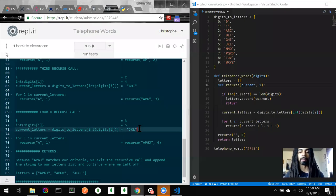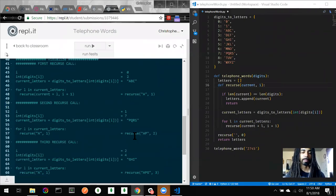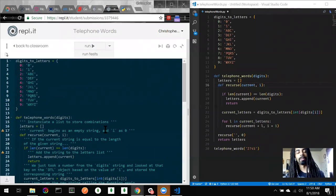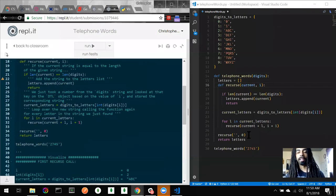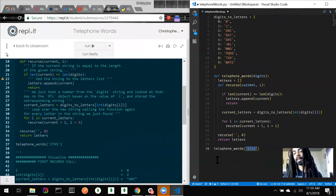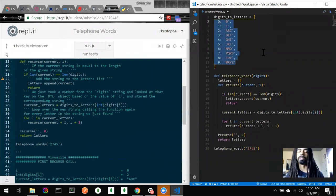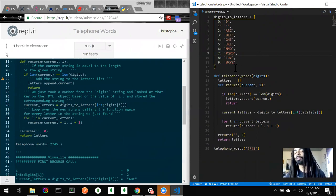The objective is to take in a string of digits, and for every digit we get, we find every possible word combination, letter combination, or string combination that we can make based on a digits-to-letters mapping. This is imitating how, if you had four digits on a cell phone, you'd determine how many different letter combinations you could possibly make.